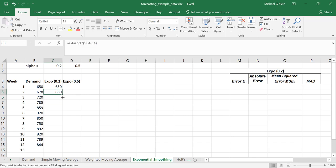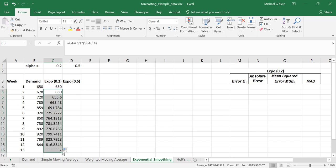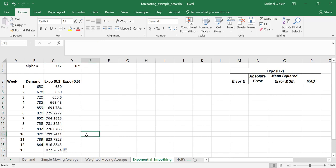Now let's copy the formula down, and we'll also obtain a forecast for period 13. Next, let's go ahead and do the same thing for the exponential forecast with an alpha value of 0.5.